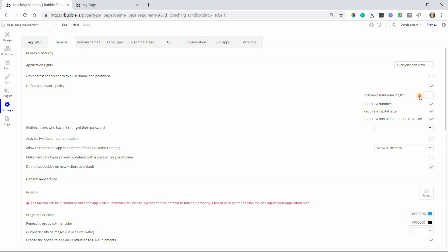Once you enable password policy then you can define what that policy is and what the requirements should be. So you can set a minimum number of characters, you can require a number, a capital letter, a special character. I'm going to have all of these checked and a minimum character requirement of six characters.